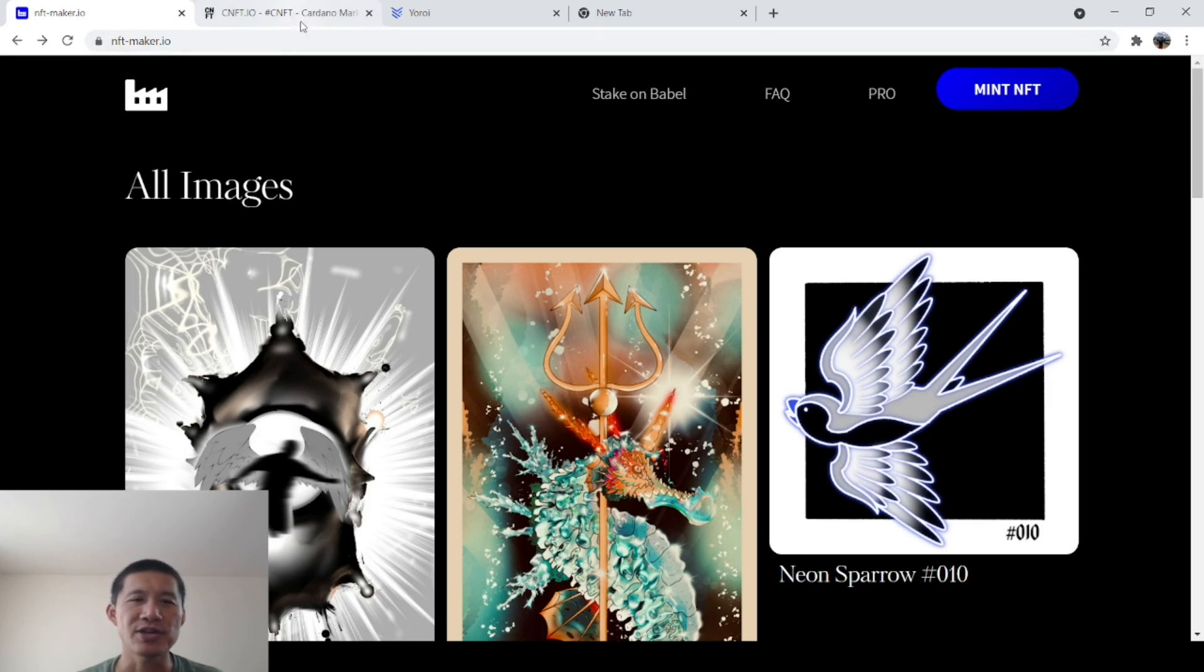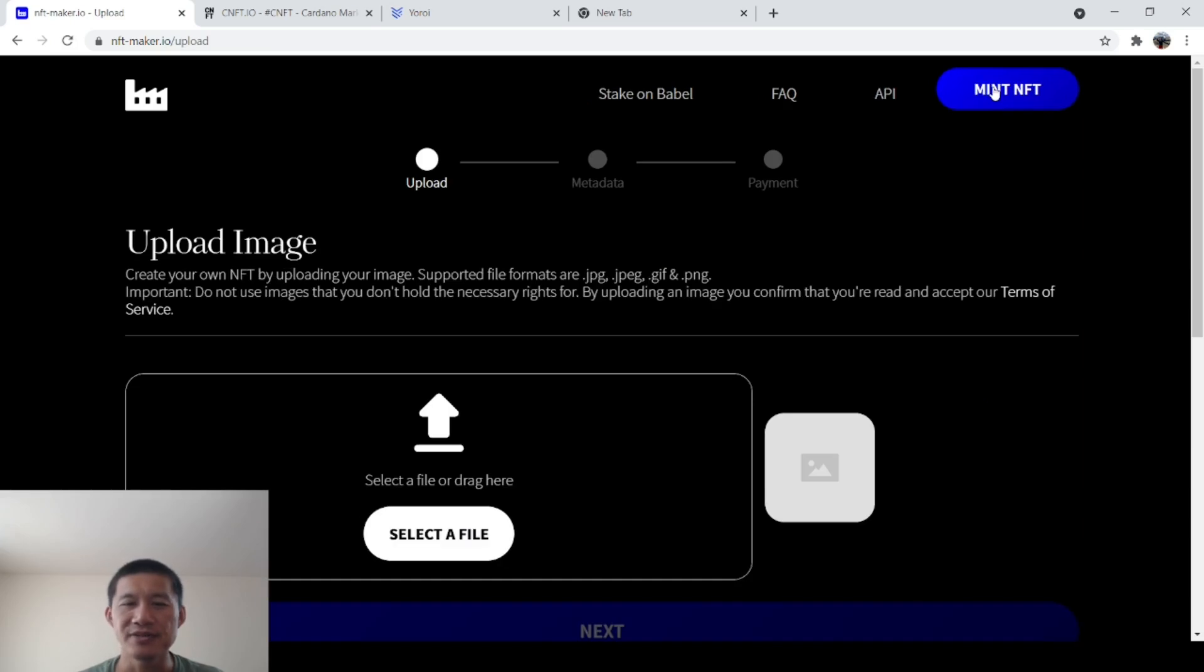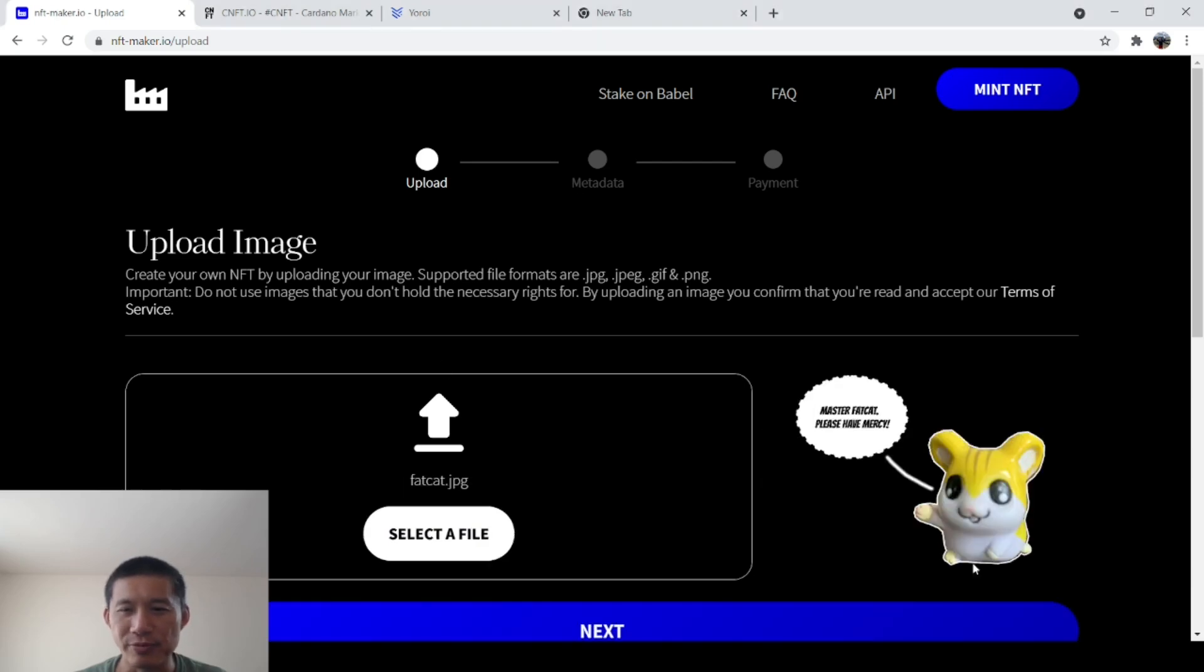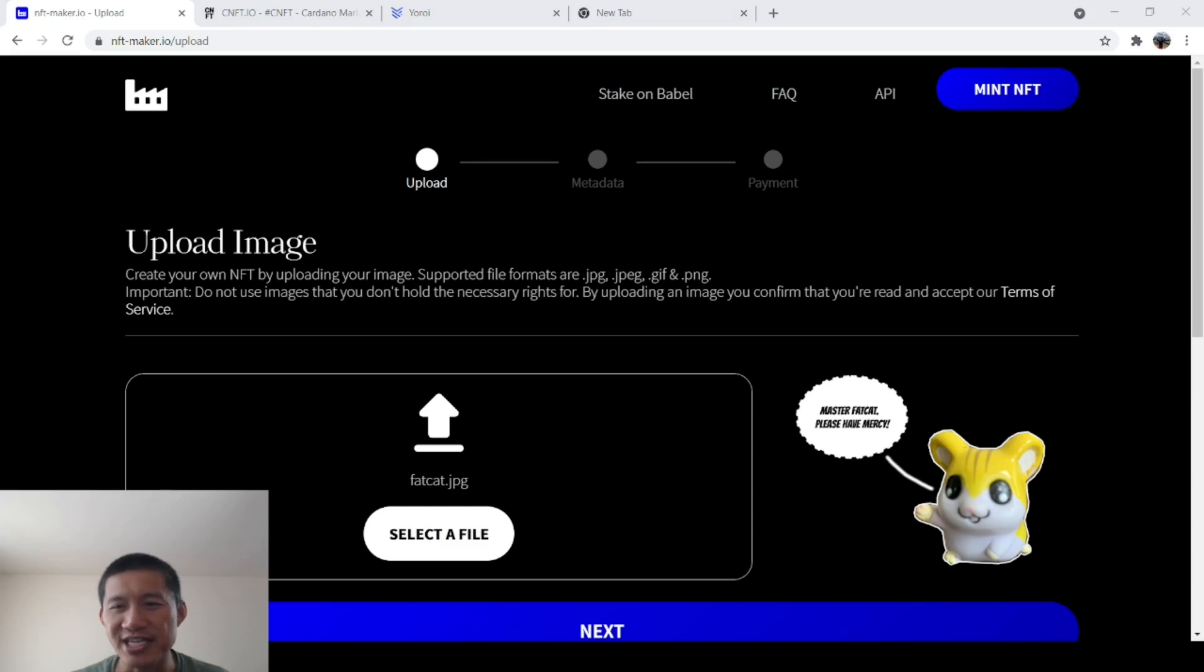So first of all, you go to NFT-Maker.io, you hit Mint NFT and you select the file. We're going to select our little mouse file because we're making a little mouse NFT, as you can see here, a little mouse NFT. And it says, Master Fat Cat, please have mercy.